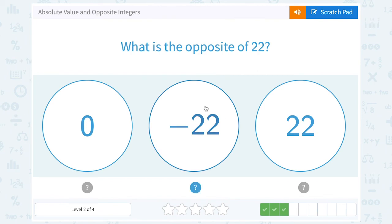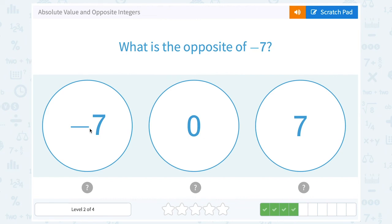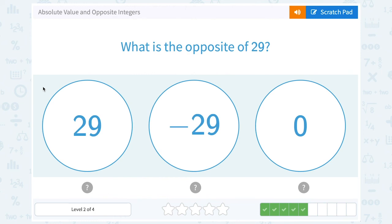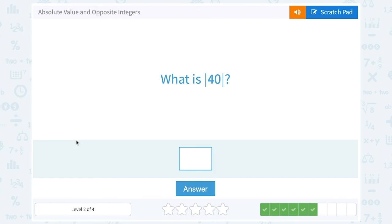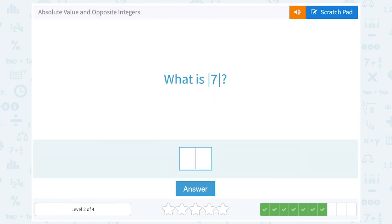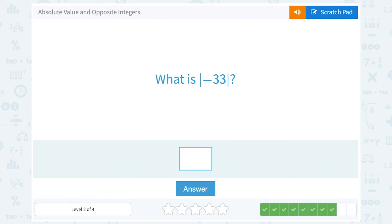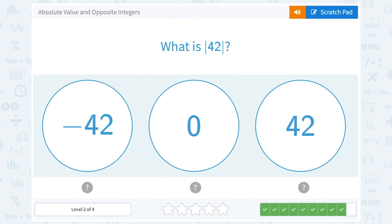What is the opposite of 22? Negative 22. What is the opposite of negative 7? Positive 7. What is the opposite of positive 29? Negative 29. What is the absolute value of 40? Notice they didn't say opposite — absolute value is always positive, so the absolute value of 40 is 40. What is the absolute value of 7? 7. What is the absolute value of negative 33? Absolute value is always positive, so that would be positive 33. What is the absolute value of 42? It's always positive, so it stays 42.